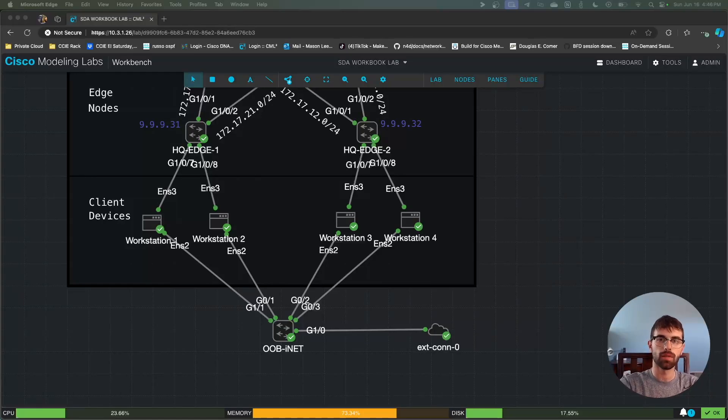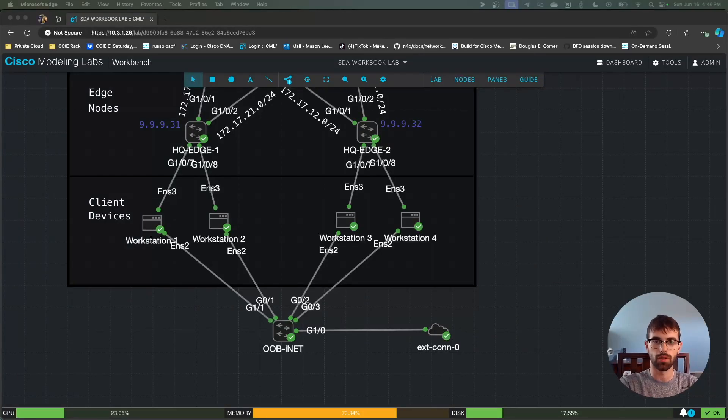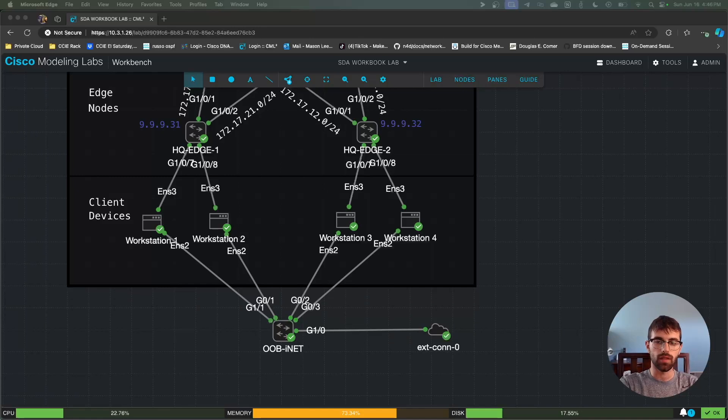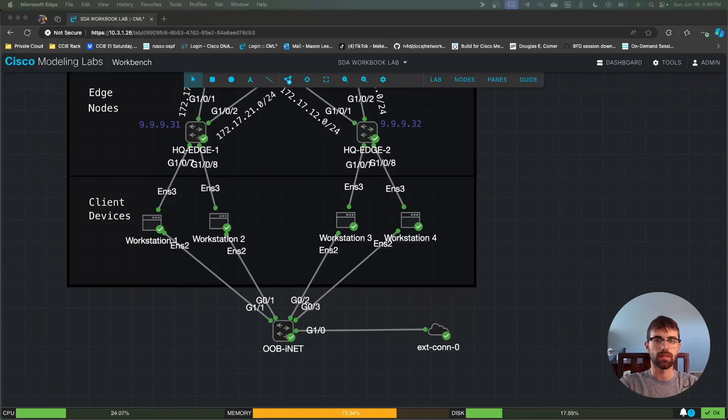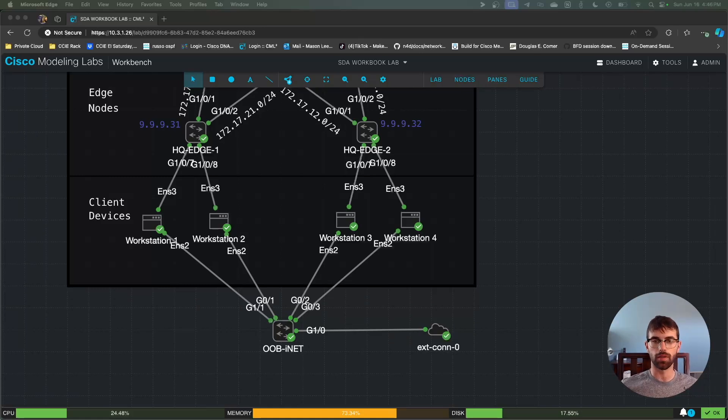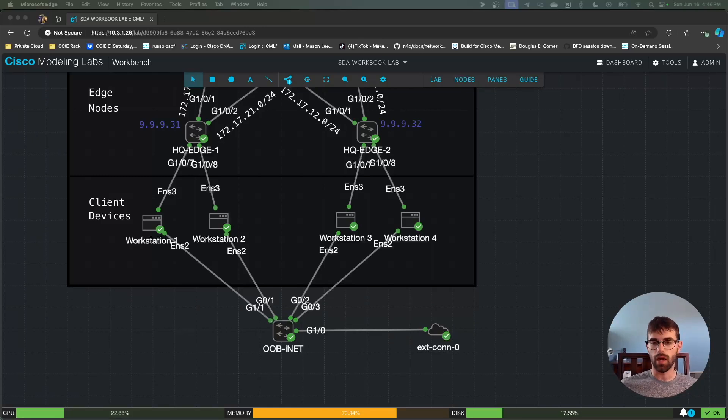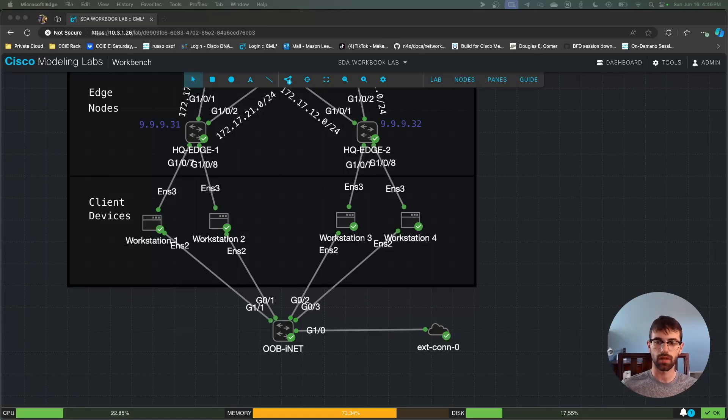Hi everyone, I wanted to make a video to show people how I do EAP emulation inside of my labs. I'm releasing a workbook on SD Access, and I'm going to be using this method in the workbook to allow people to test out ISE and SGTs in TrustSec.